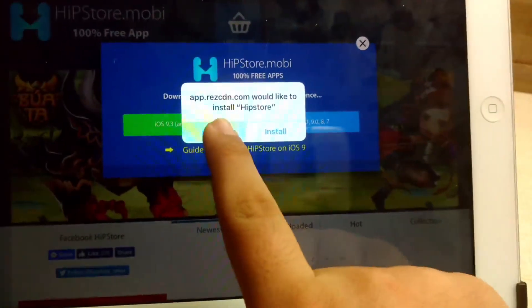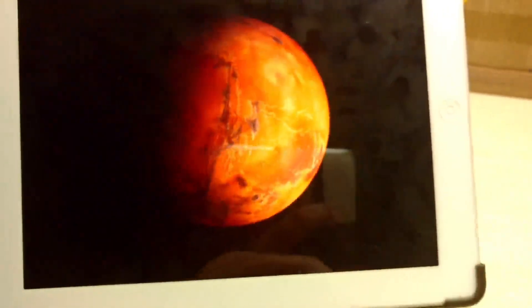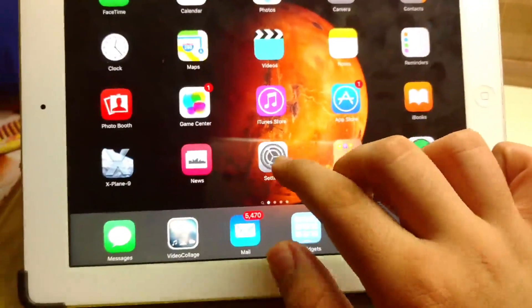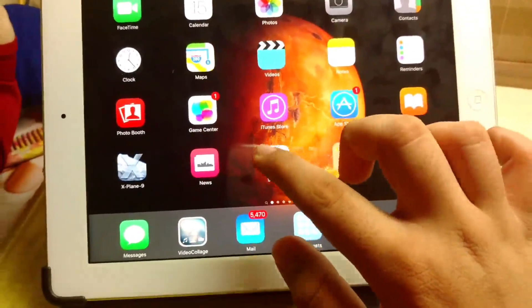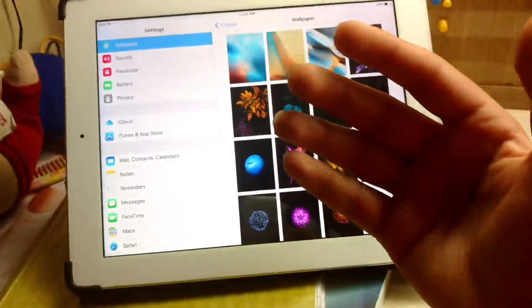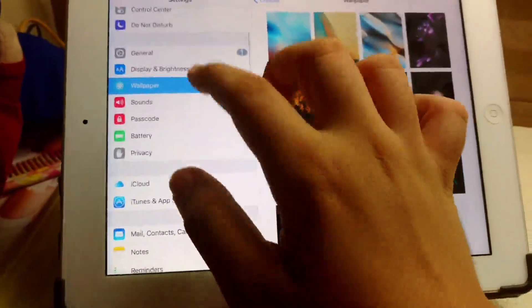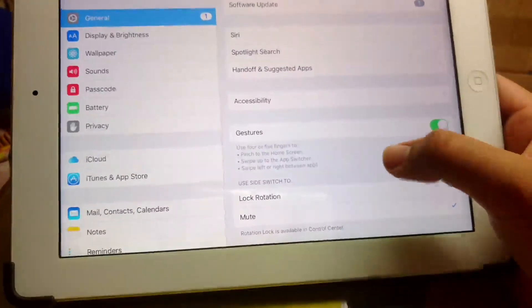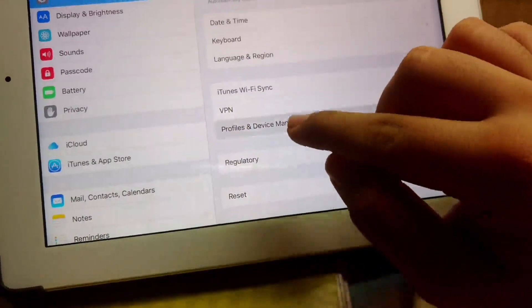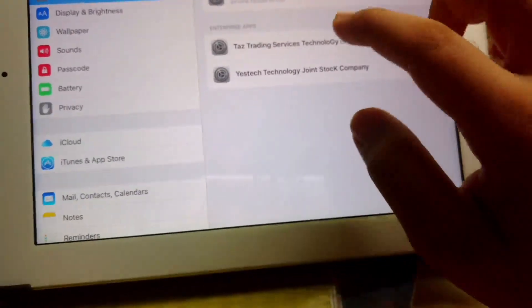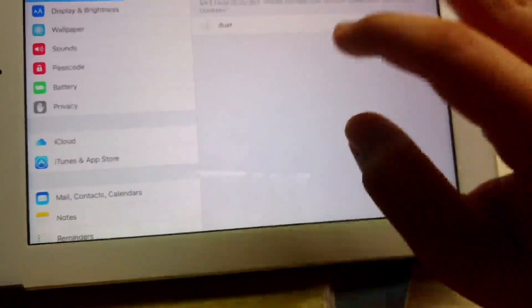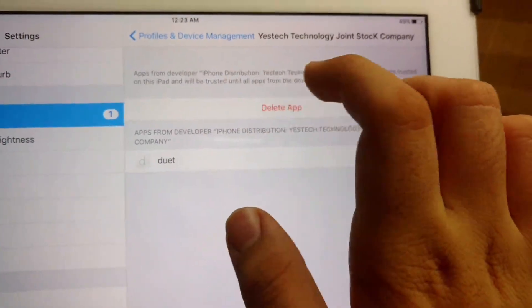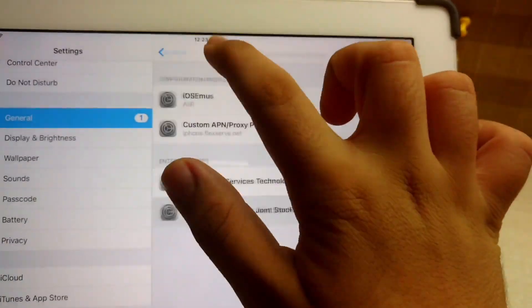The first time you try to open it, it's going to show an unauthorized developer error. To solve that, just go to profiles and device management. You'll see something like this. You'll have the option to trust here - just click it and you'll be good to go.